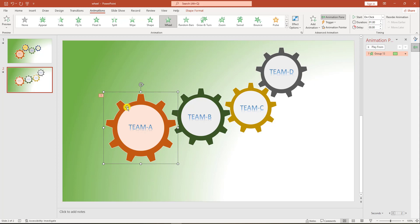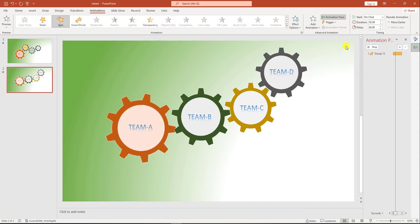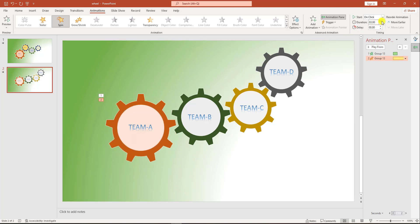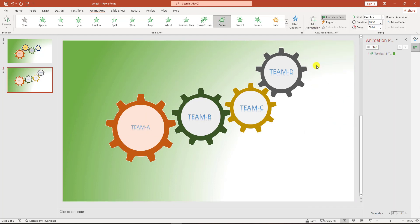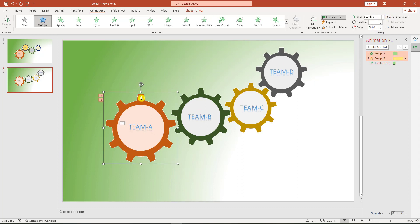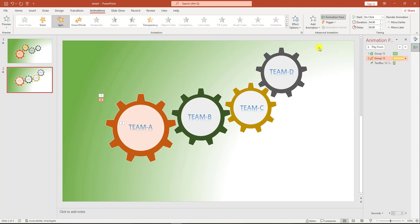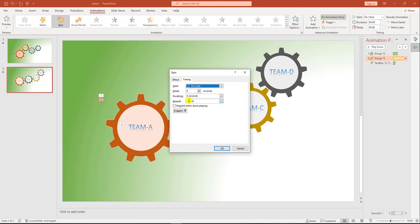Again select this shape, go to Add Animation, click on Spin, and change the duration to 4 seconds. Then select this shape, go to Add Animation, click on Zoom, and select the text box and change it to With Previous.